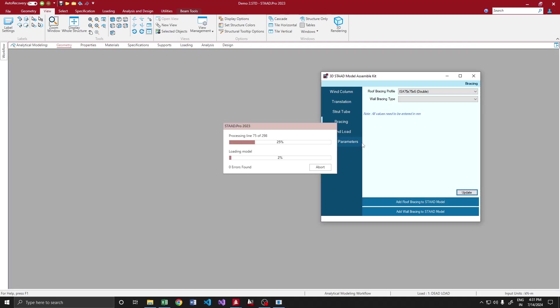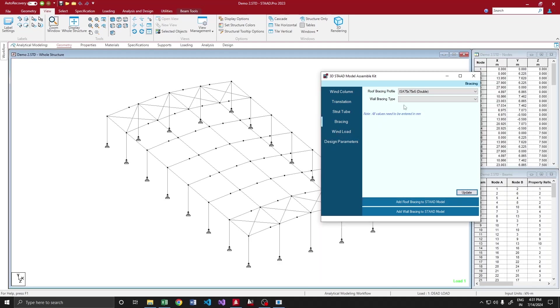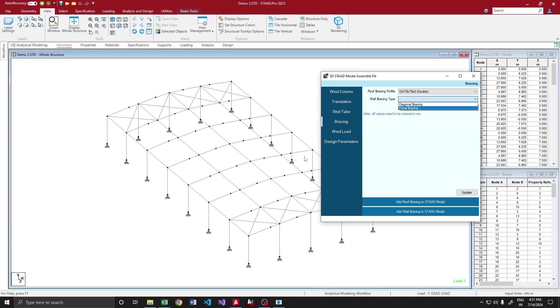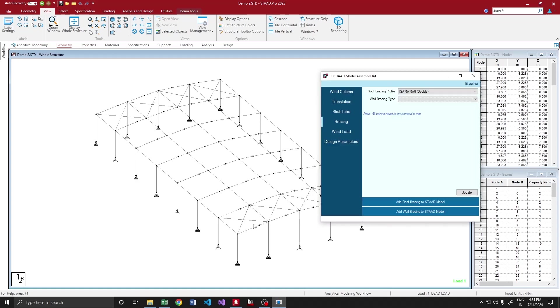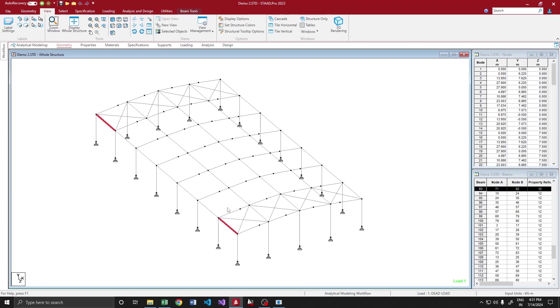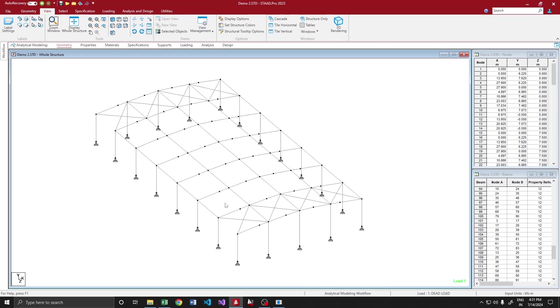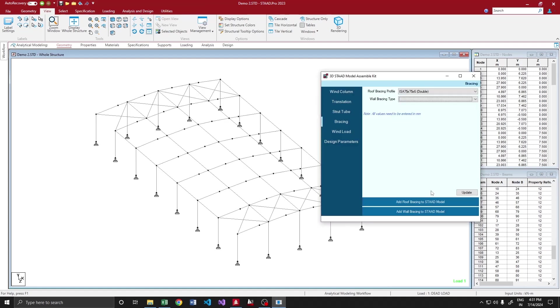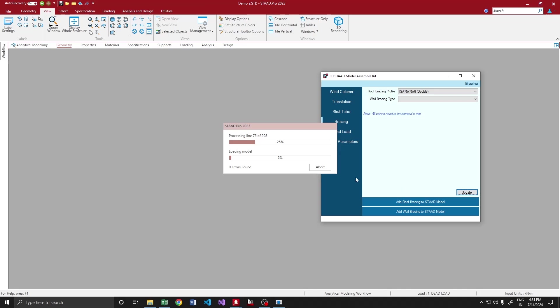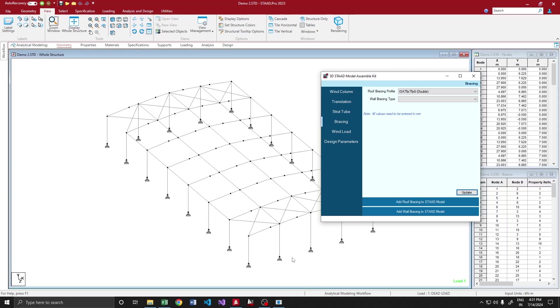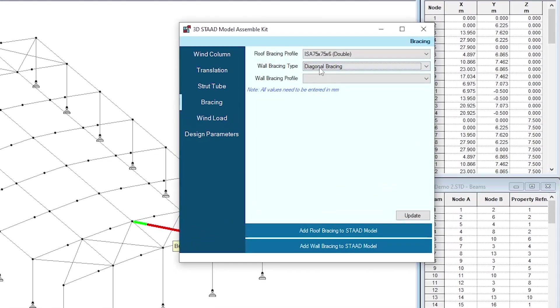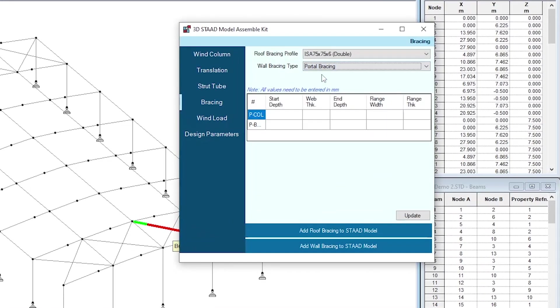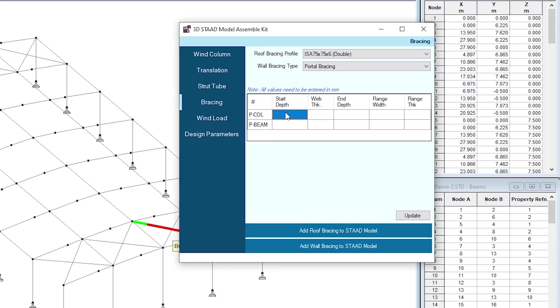Update the structure. For wall bracing, we have two options. We can add a diagonal bracing or a portal bracing. Let us add a portal bracing along this near side column and diagonal bracing on the far side. For near side, since we are going to add a bracing in this position, these strut tubes will not be there. So I am deleting it. I will update the structure.